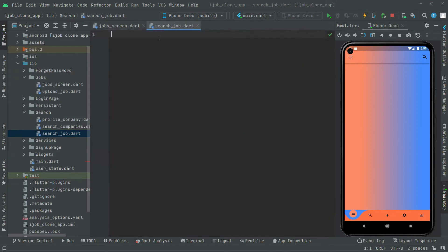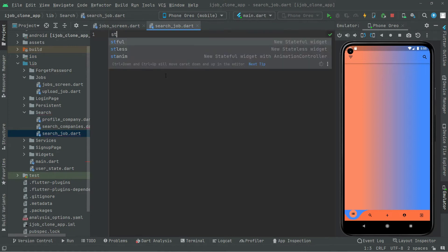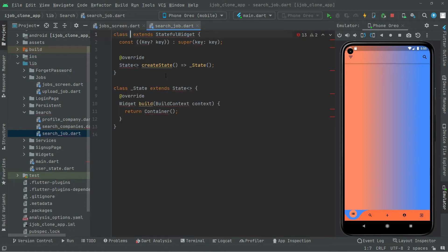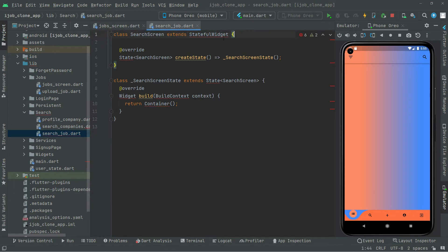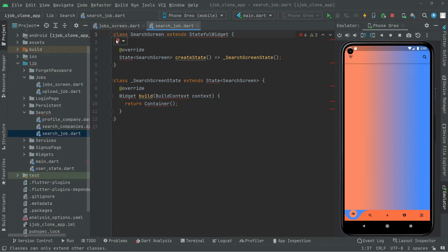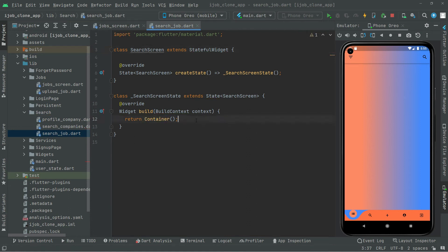Right in here we will have a StatefulWidget. Write ST and there we go with the StatefulWidget. Let's give it a name: SearchScreen. We don't need this key, simply delete it and import the library — material. So for now this search screen is totally empty, as you can see the container is totally empty. We will come back to it in just a while.